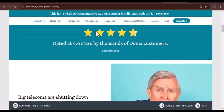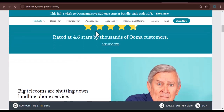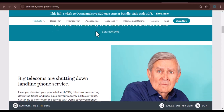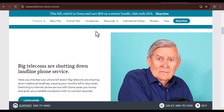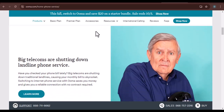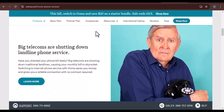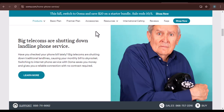In this video, we'll break down the steps to cancel your Ooma service, whether you're dealing with a faulty device, poor customer service, or simply looking for a better option.